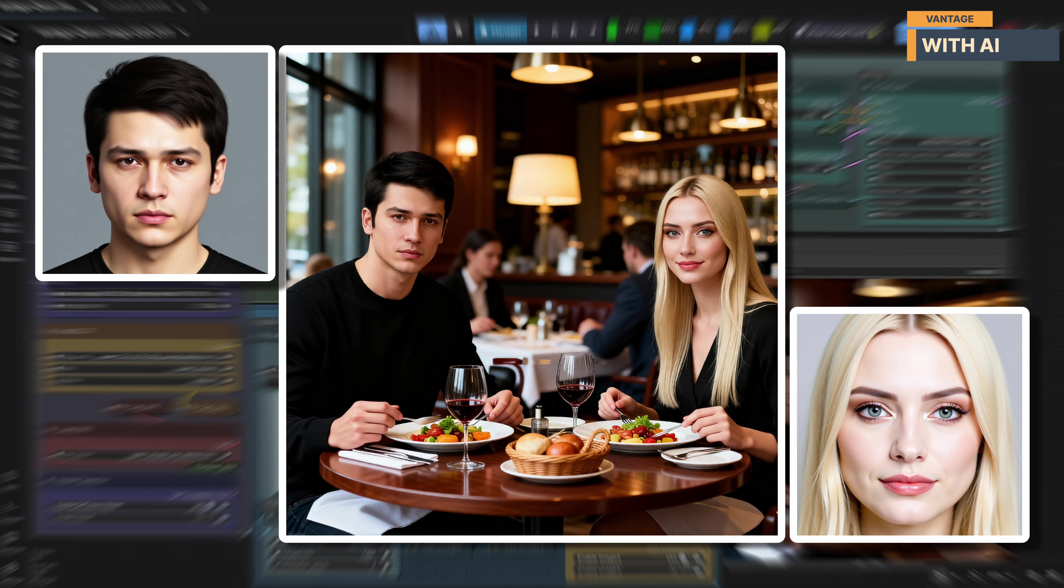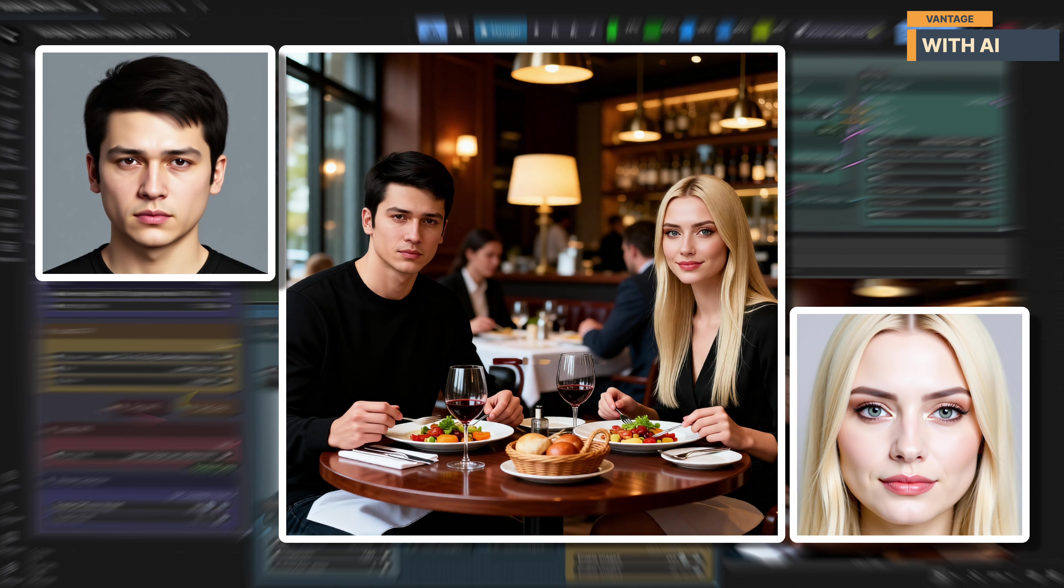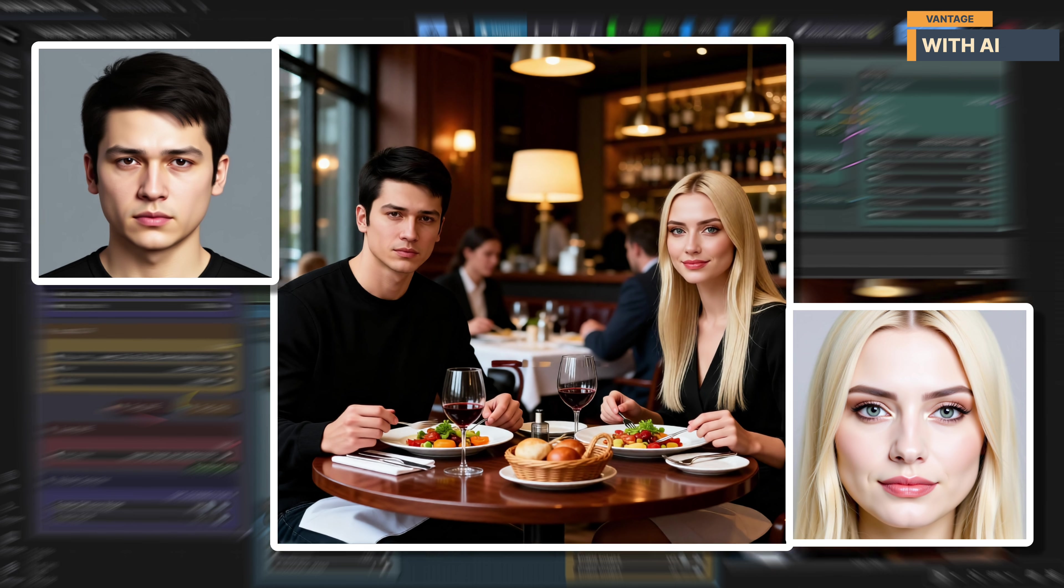What's especially impressive here is how natural the fusion feels. Even though the two people came from completely separate images, they now sit together in a single scene without any obvious mismatch in scale, lighting, or perspective. The identities are preserved, the scene makes sense, and nothing feels out of place, which really highlights one of the key strengths of Quen Image Edit 2511.